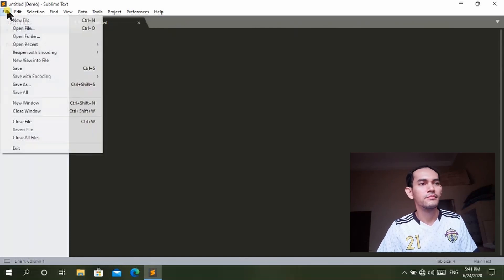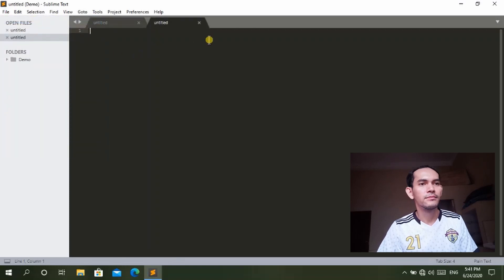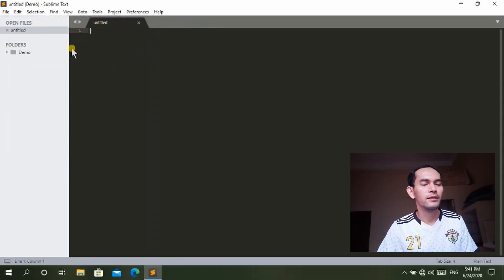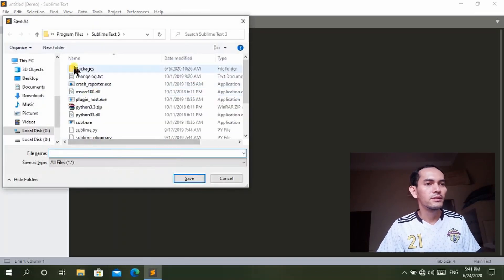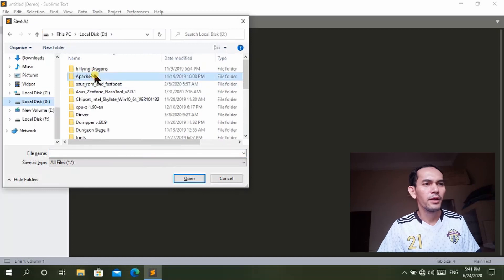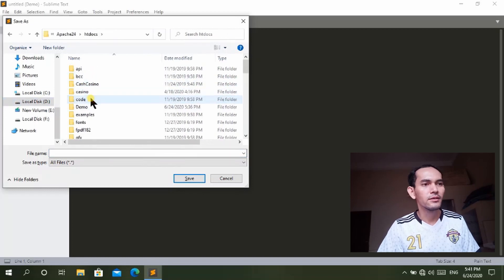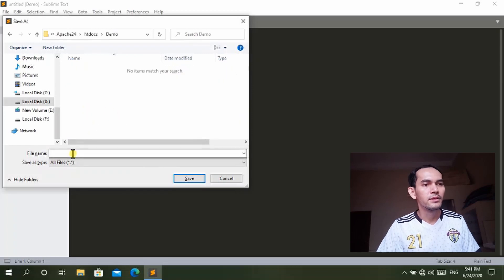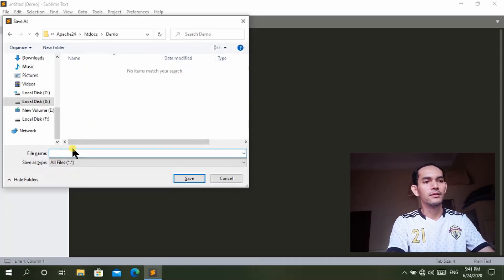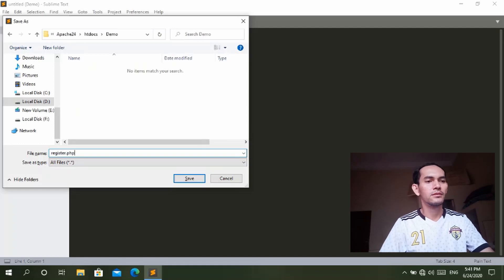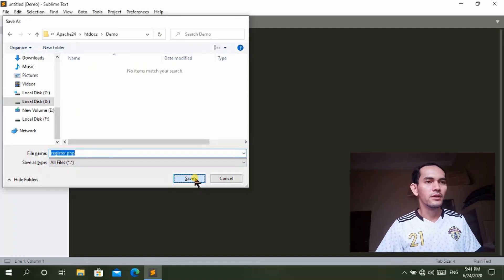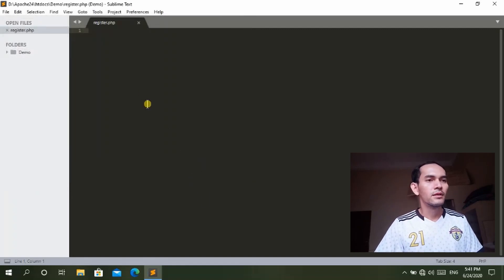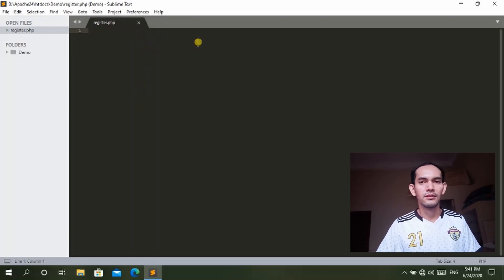I created a new file and then we save it. We save it in Apache htdocs demo.